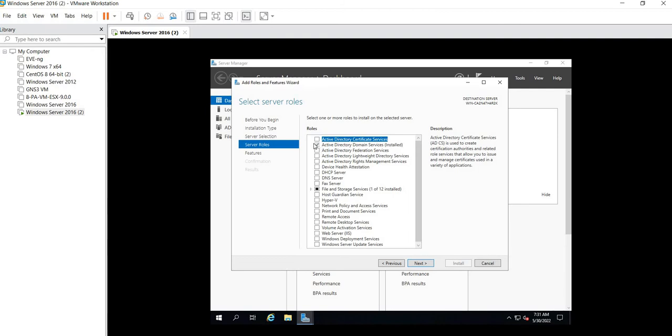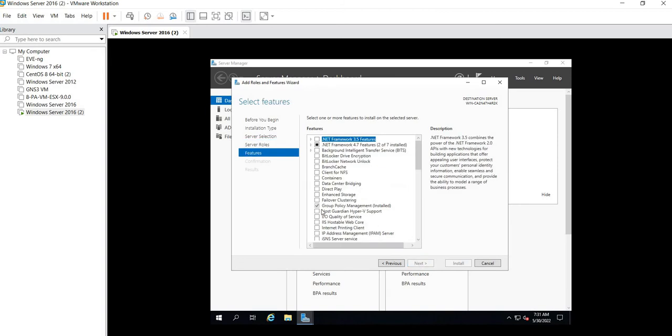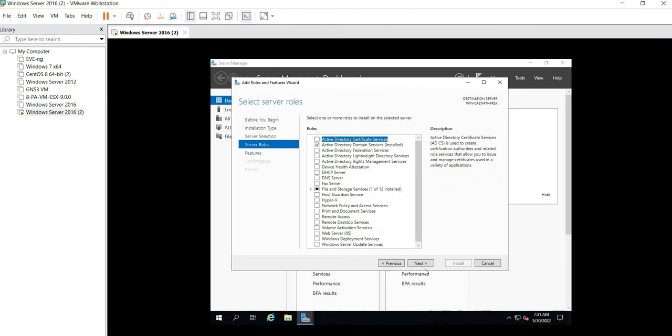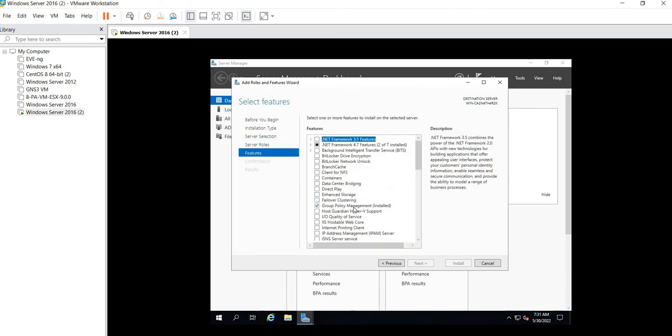Here I have already installed the Active Directory Domain Services, so this is already tick marked. But for you, you just have to select this option, go to Next, and when you select the same option you will find that the Group Policy Management is also ticked by default.